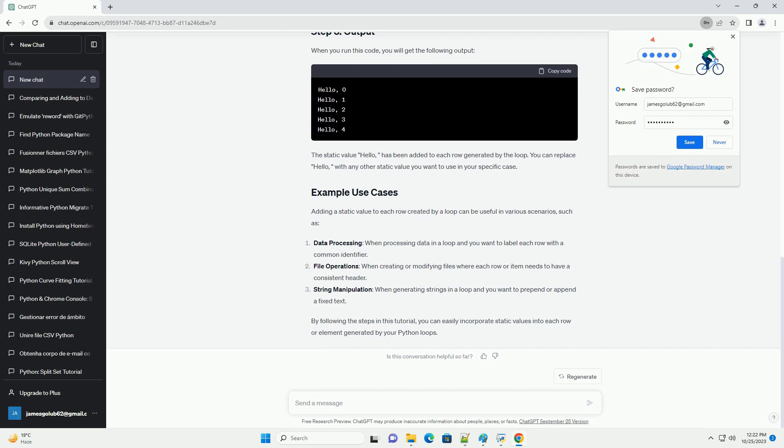To add a static value to each row, you can simply concatenate or combine the static value with the dynamic content created by the loop. In the code snippet above, static underscore value is added to each row before the i value. You can customize the static underscore value to be whatever you need.